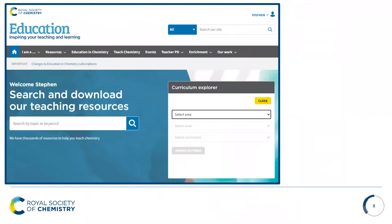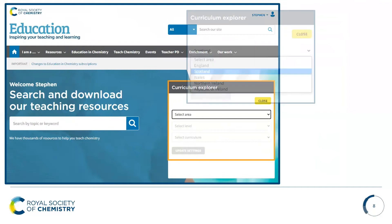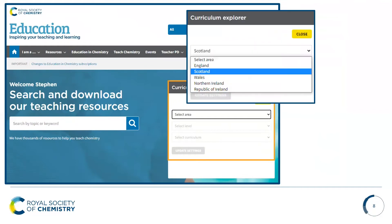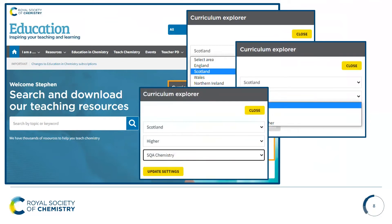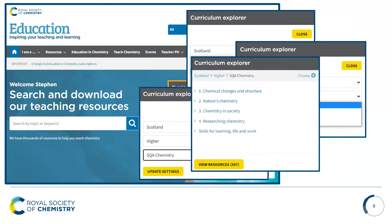You can also search for resources using the Curriculum Explorer. In order to get access to the Curriculum Explorer, you'll have to be registered via a Teach Chemistry account. You can select the area that you're teaching in, the level you're teaching at, and the curriculum you're teaching. This brings up all the learning objectives for the Scottish Higher Curriculum.